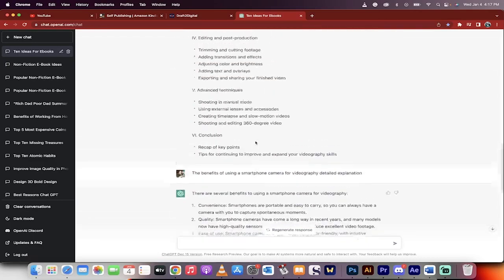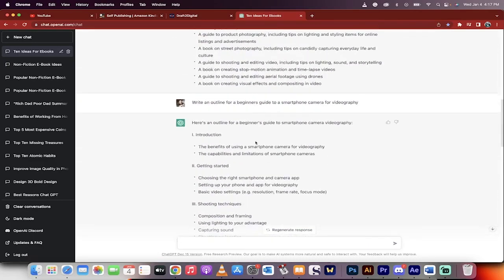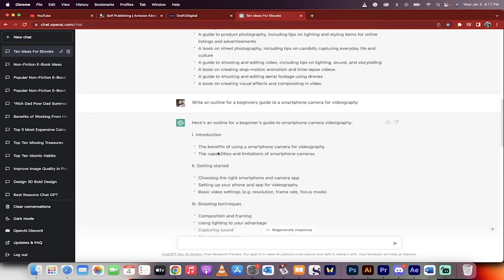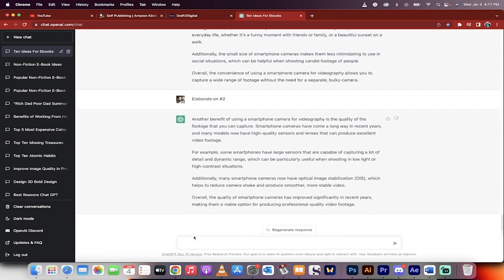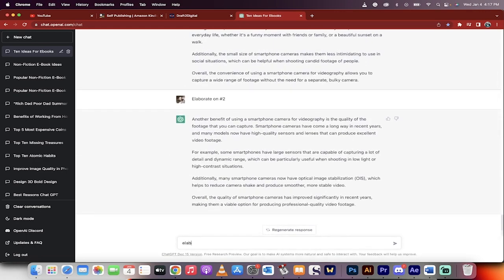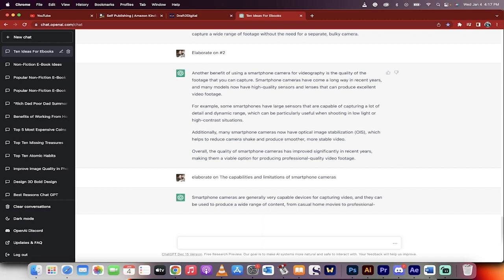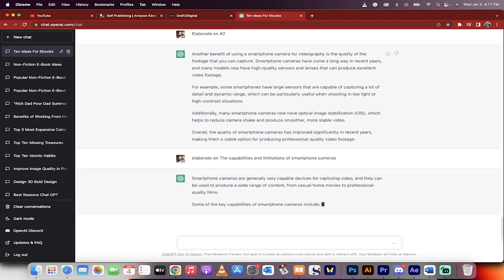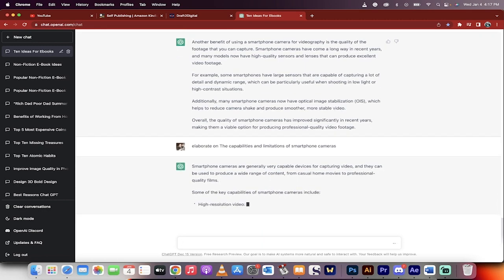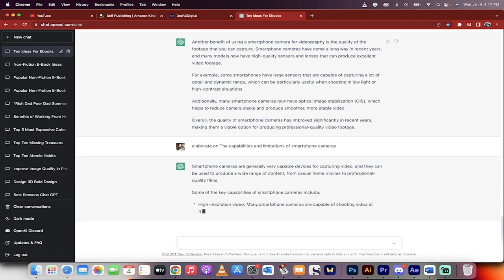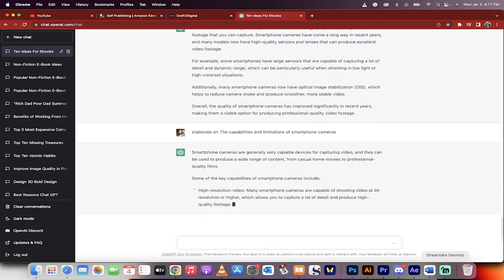And then watch this. To keep going on, we're going to go, this is how we would do the first part. Now we would go the second part, the capabilities and limitations of smartphone cameras. Elaborate on, copy paste. Bang. We take this and we just drill through the outline. Step by step, you're going to have an amazing ebook. You can sell it, generate passive income. And that's all there is to it, guys. Thanks for watching.